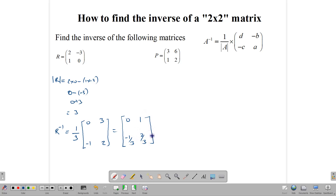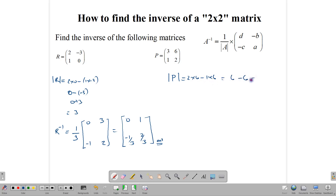So R inverse equals: 0 over 3 which is 0, 3 over 3 which is 1, negative 1 over 3, and 2 over 3. You may simplify it or you may leave it. This is the inverse matrix for R. Now for matrix P, we first find the determinant of P: 2 times 3 minus 1 times 6, which gives us 6 minus 6, which is 0. This is important — it means that P is singular.